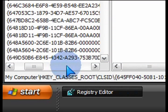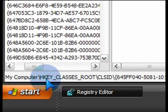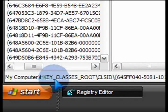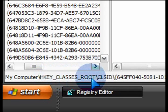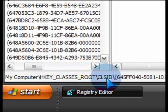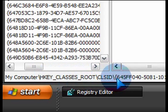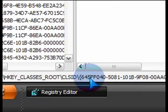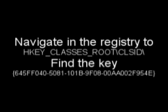Once you're in there, we're going to navigate in the registry and expand HKEY_CLASSES_ROOT. Under that expand CLSID and then under that you're going to have to go all the way down and find the key that starts with brackets 645FF.